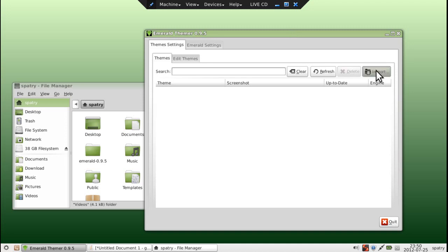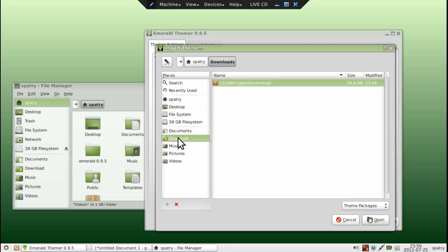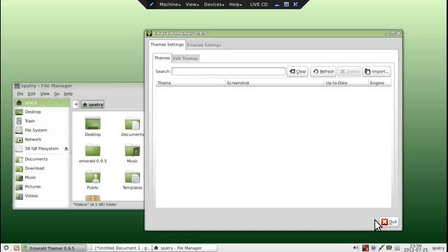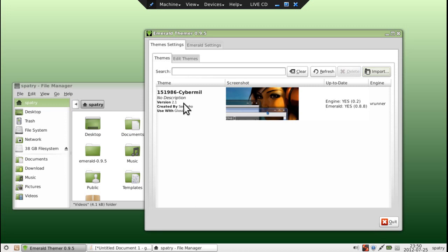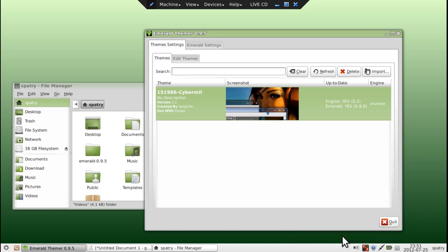I'm just going to select Import. I'm going to go into my Download folder, and I have an Emerald Theme here. I'm going to open that. Okay, and then I'm going to double-click this. Let's switch to Window Decorators here, because I want to make sure that this will load.